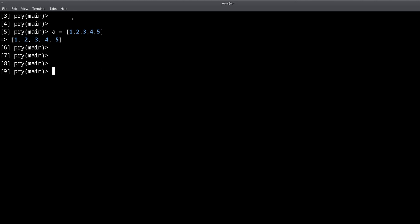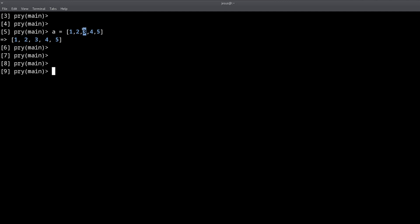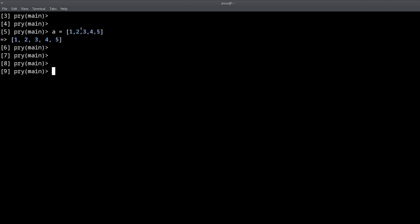For binary search we start at the middle, which is three. If we're looking for four, three is not four, and since four is higher than three, we look at the right side of the array, discarding the lower numbers. Now we look at the middle of the remaining subarray, which is four — yes, we're done. We only had to look at two numbers: three and four, versus all of them in linear search.